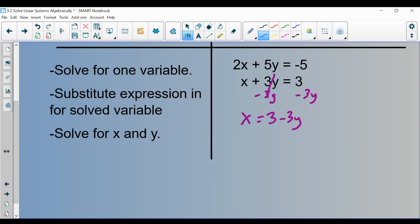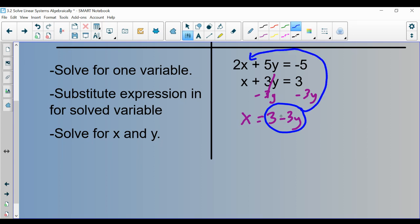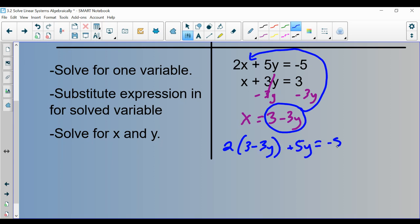Step two: I know x and 3 minus 3y are equal to one another. In the other equation — the one I haven't touched yet — instead of putting x there, I'm going to put what x equals, which is 3 minus 3y. Just like a substitute teacher — it's in place of x. I substitute 3 minus 3y in place of x, writing it with parentheses around it. So instead of x, it's 3 minus 3y.